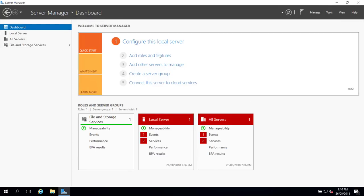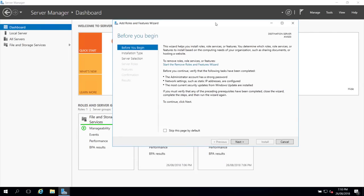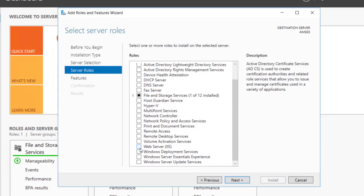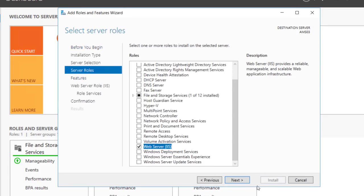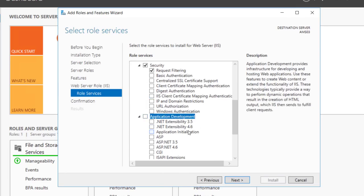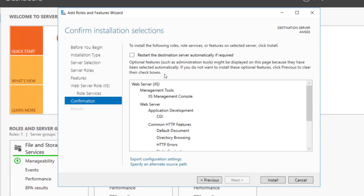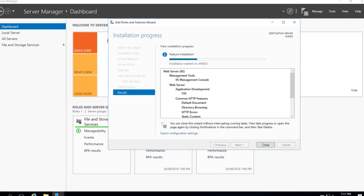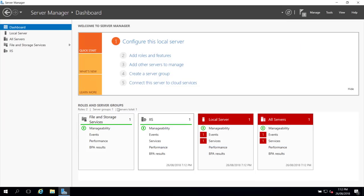Click on Dashboard and then Add Roles and Features to install IIS server. Click next — installation type is role-based, that's fine. Click next. Select the server AMS03 and click next. Check Web Server (IIS), click Add Features, and click next. Under Role Services, under Application Development, select CGI. Click next. Check the restart checkbox and click Install. Once installation is done, you can see IIS server available on the Server Manager dashboard.